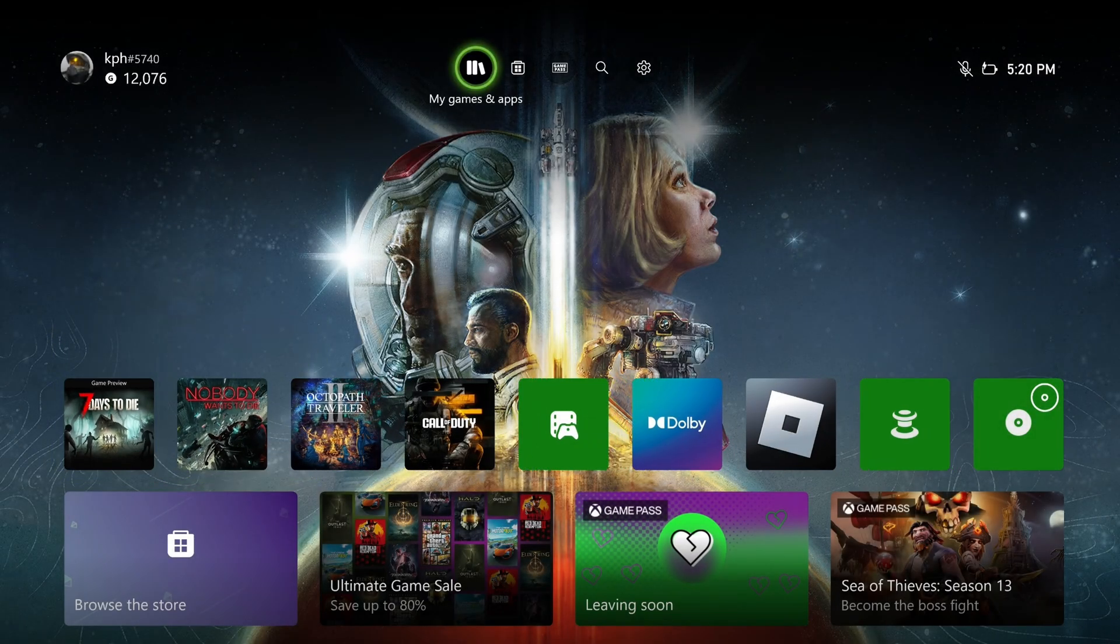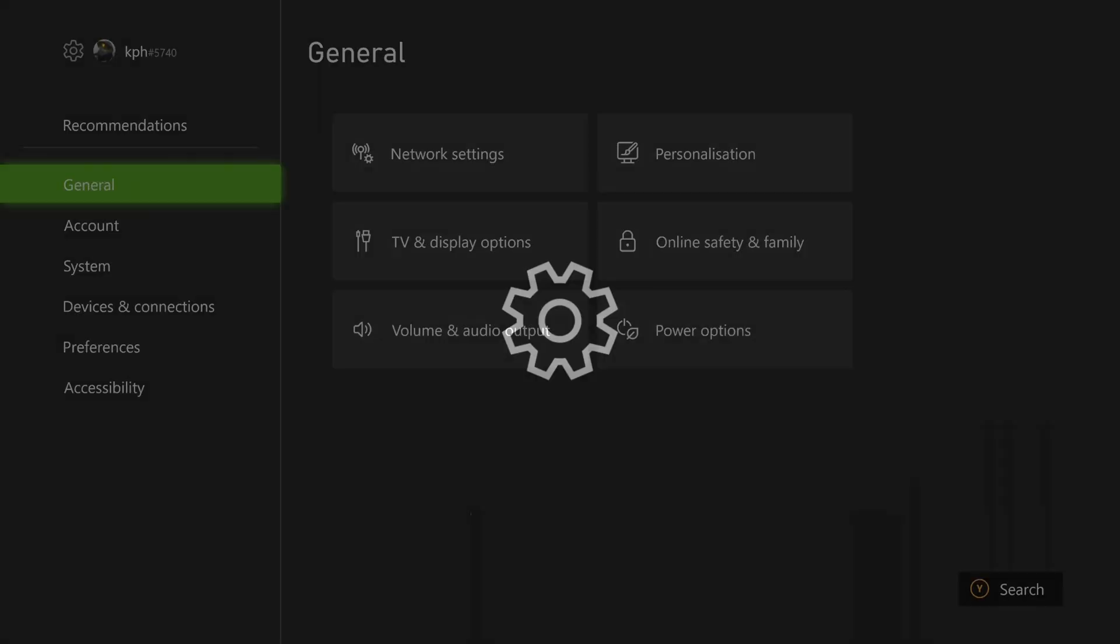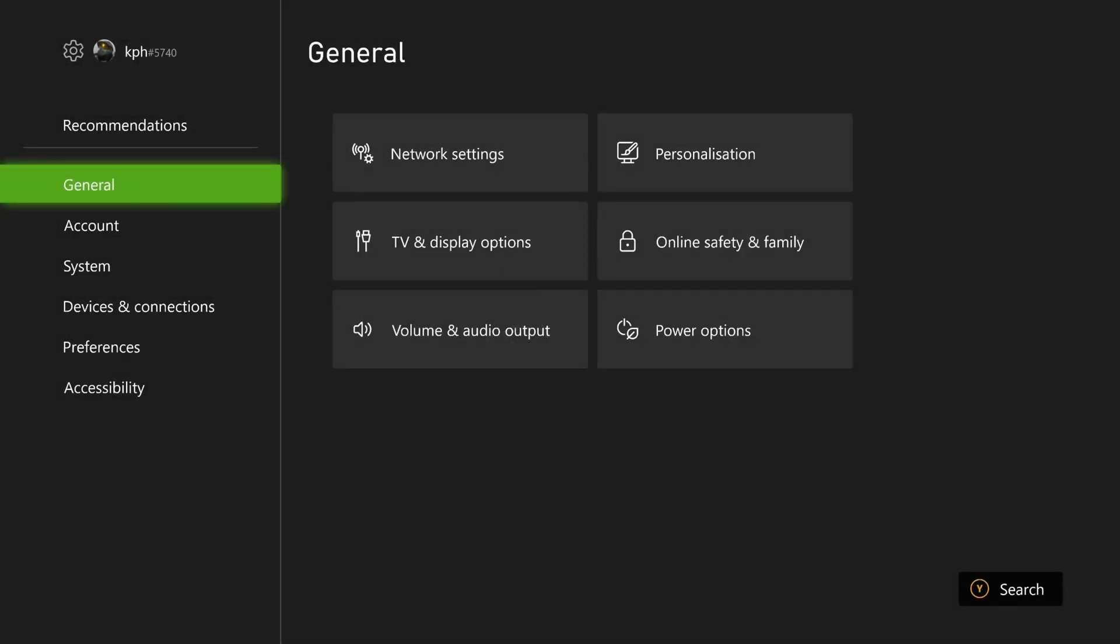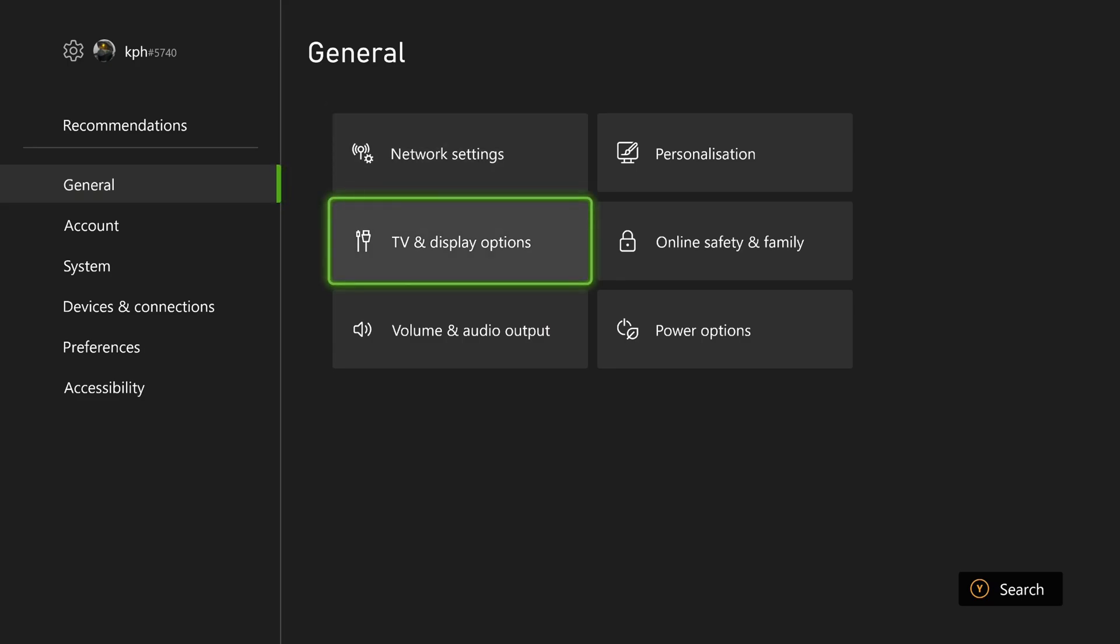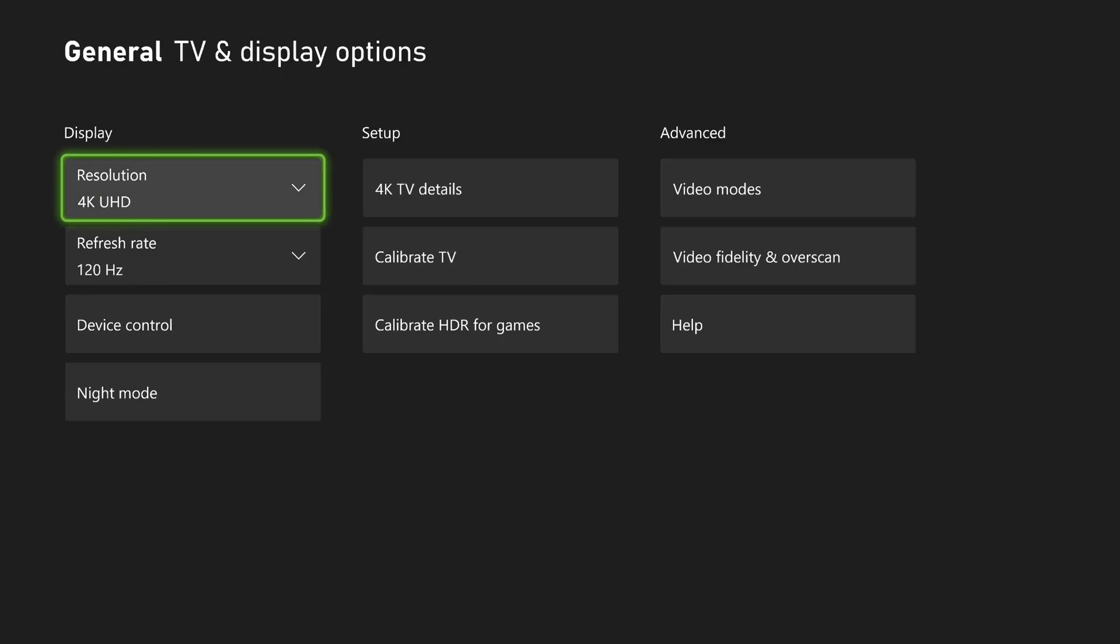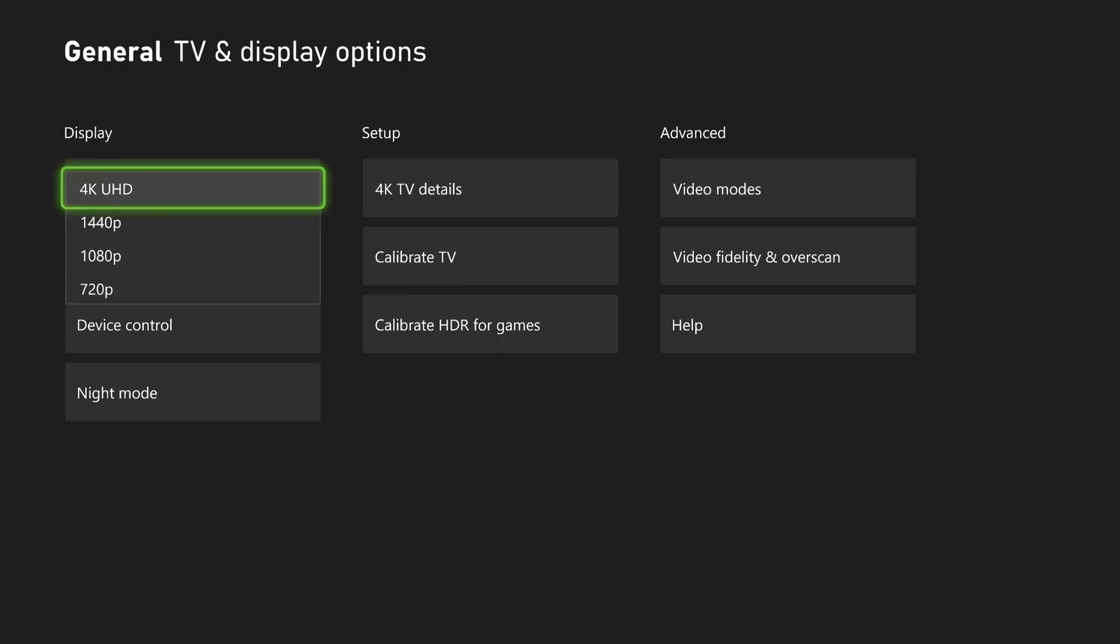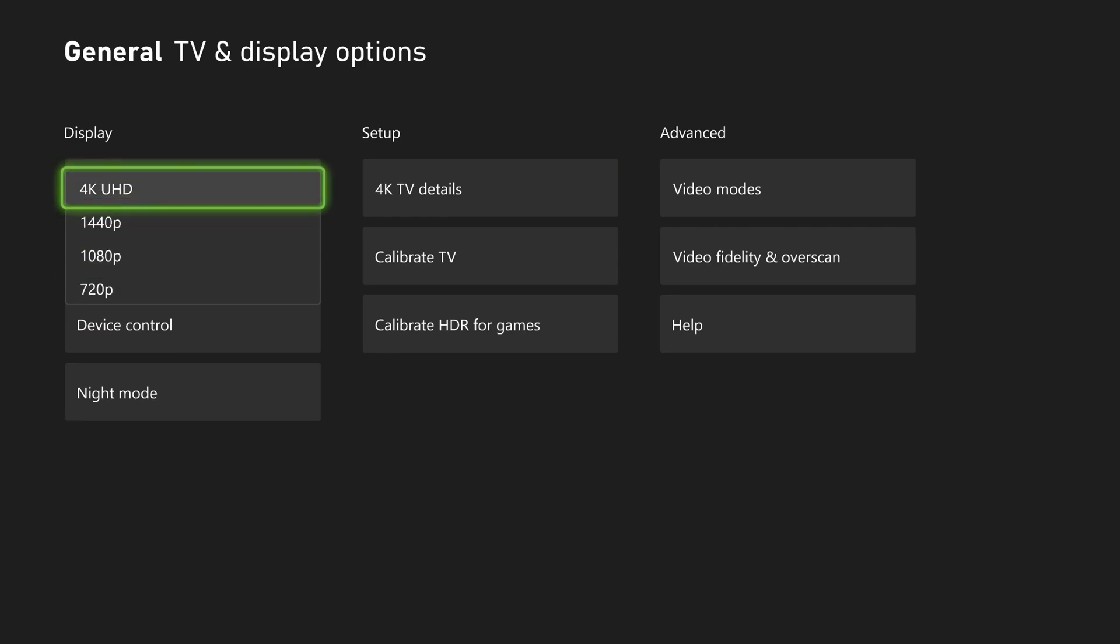So first of all, let's go with the settings of the Xbox. What I recommend, go to your general TV display and option. So over there, resolution. Make sure that you're using your proper resolution if you have a 4K monitor or a TV.